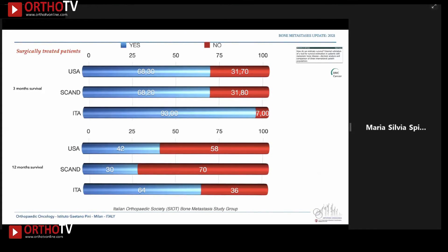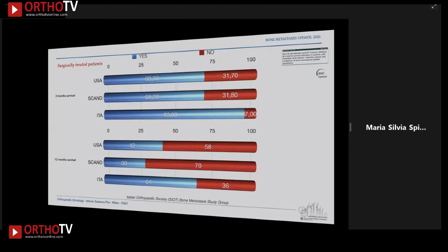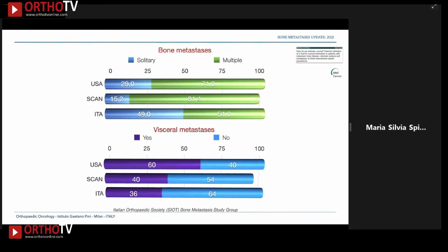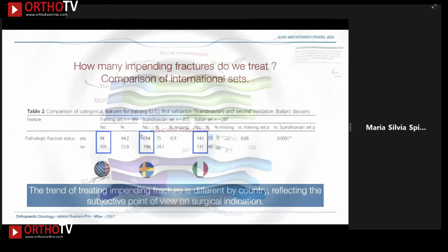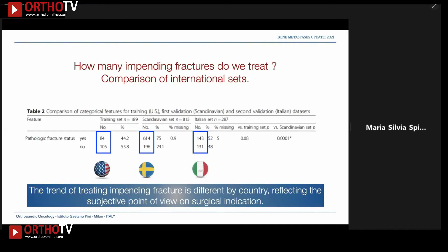If everything seems clear, the question is: do we all do the same things? A graphic published by Jonathan Fosberg and Rick Arvedine in 2015 shows that Italian patients survived more at three and twelve months compared to American and Scandinavian patients. However, looking at other variables, there was a selection bias — better prognosis, fewer multiple bone metastases, and less visceral metastases in the Italian cohort. Regarding the trend of treating impending versus pathologic fractures, both the American and Italian groups were around 50 percent, while the Swedish group treated far more pathologic fractures than impending ones. This demonstrates that the trend can differ by country and reflects cultural surgical indications.